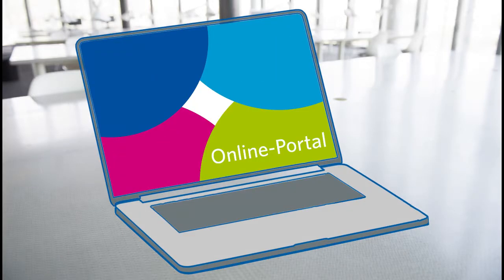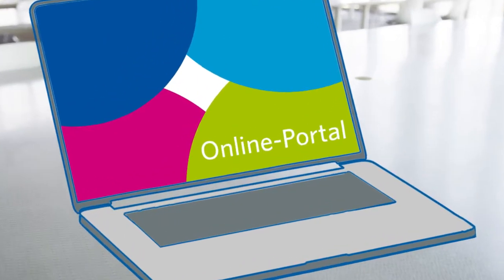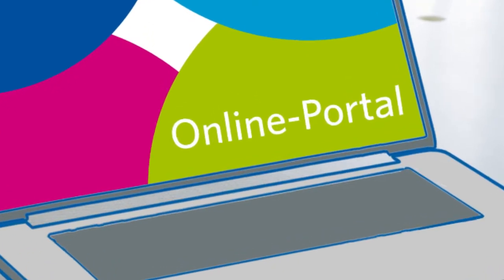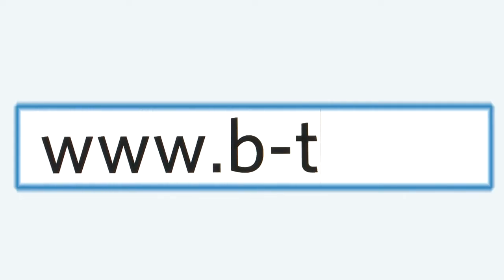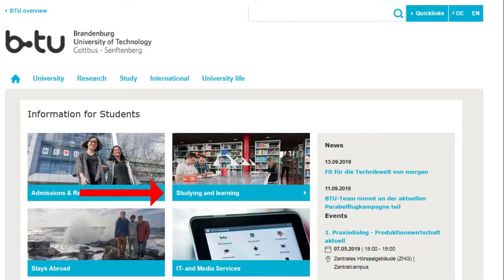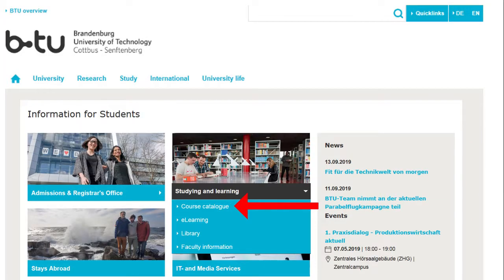This tutorial shows you what that looks like and what you can do with it. You can get to the BTU online portal easily via the BTU homepage. Simply click on the tab Study, then For Studies, Studying and Learning, Course Catalog, and then click on the blue link Entrance to the online portal.